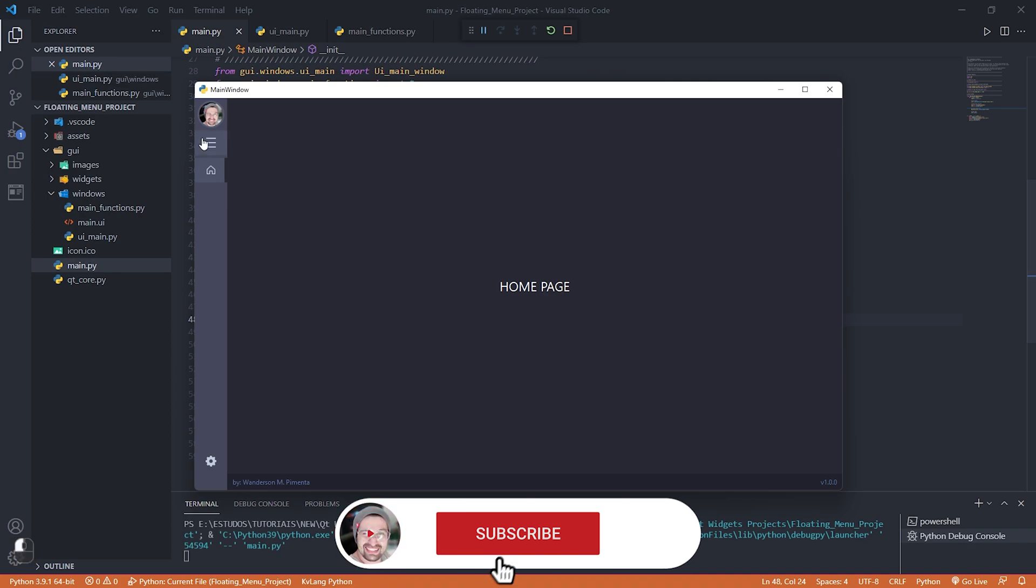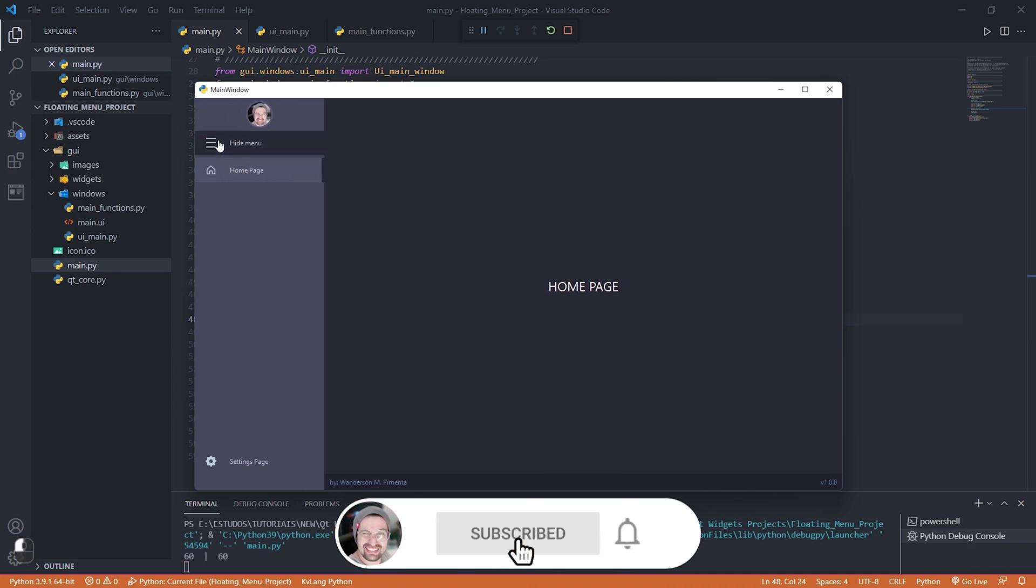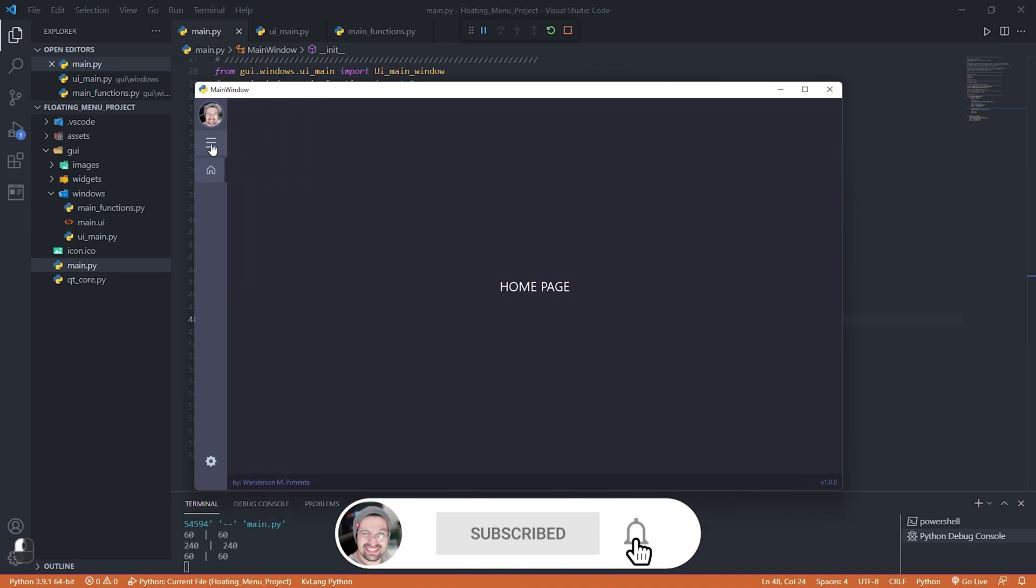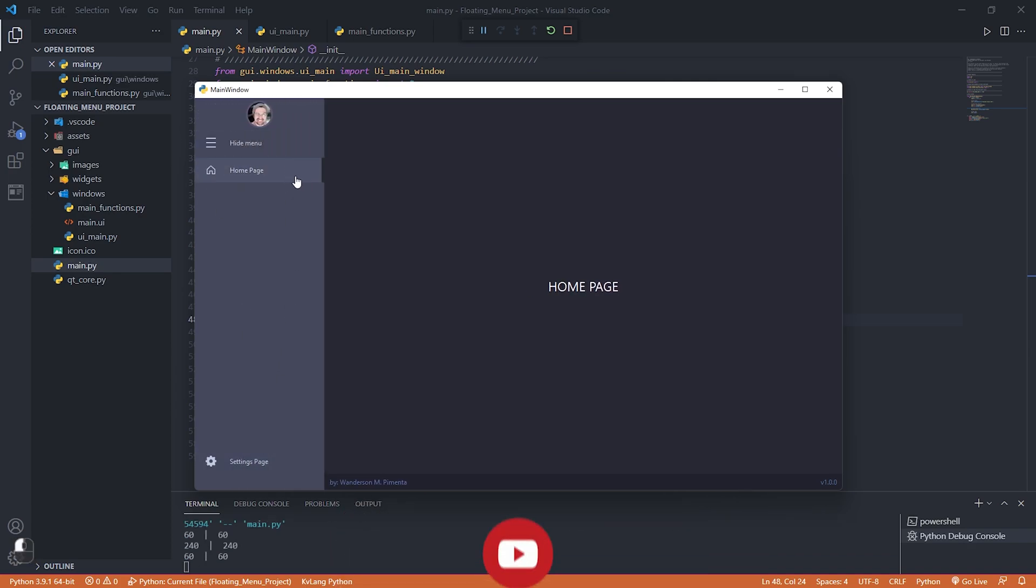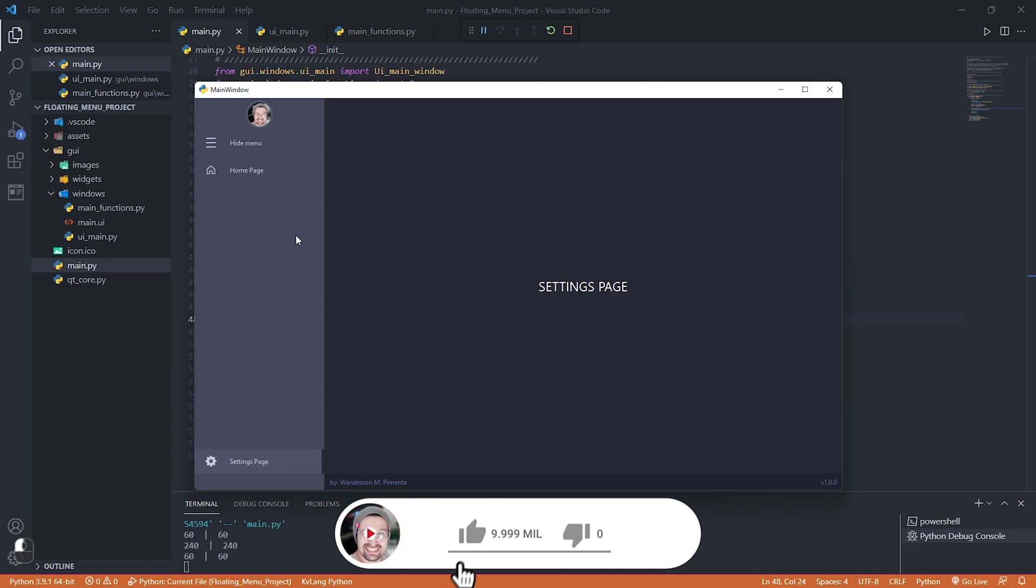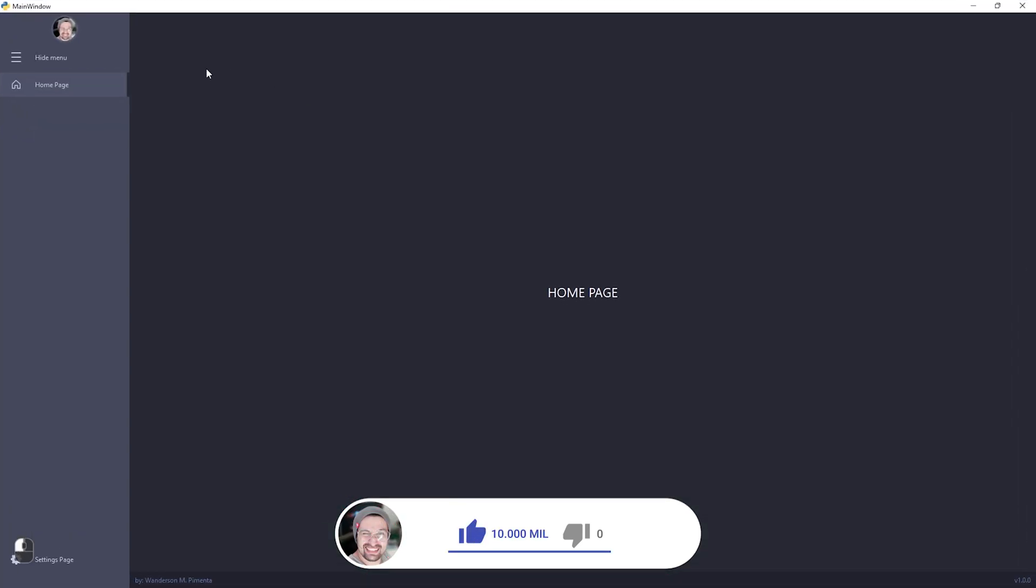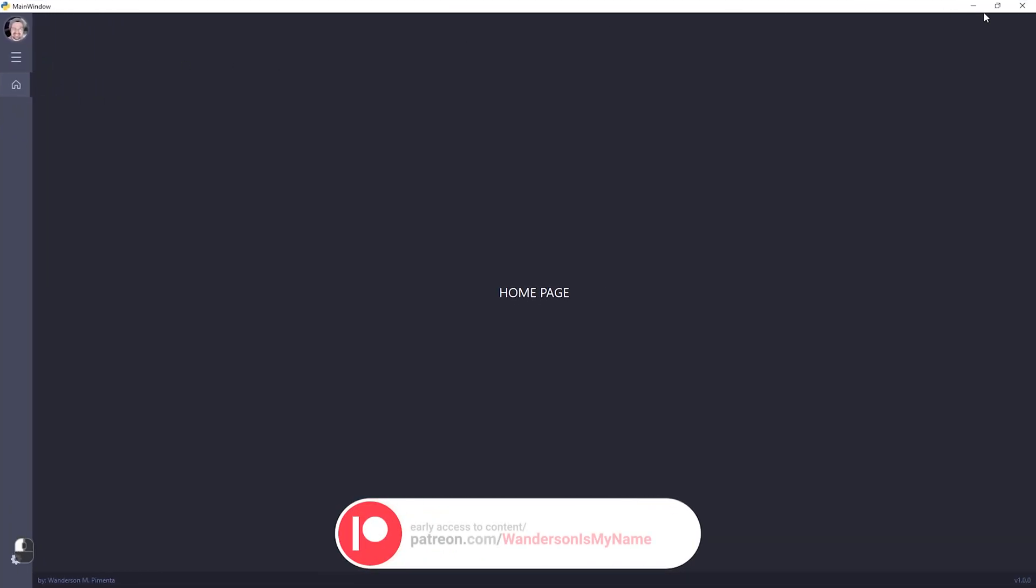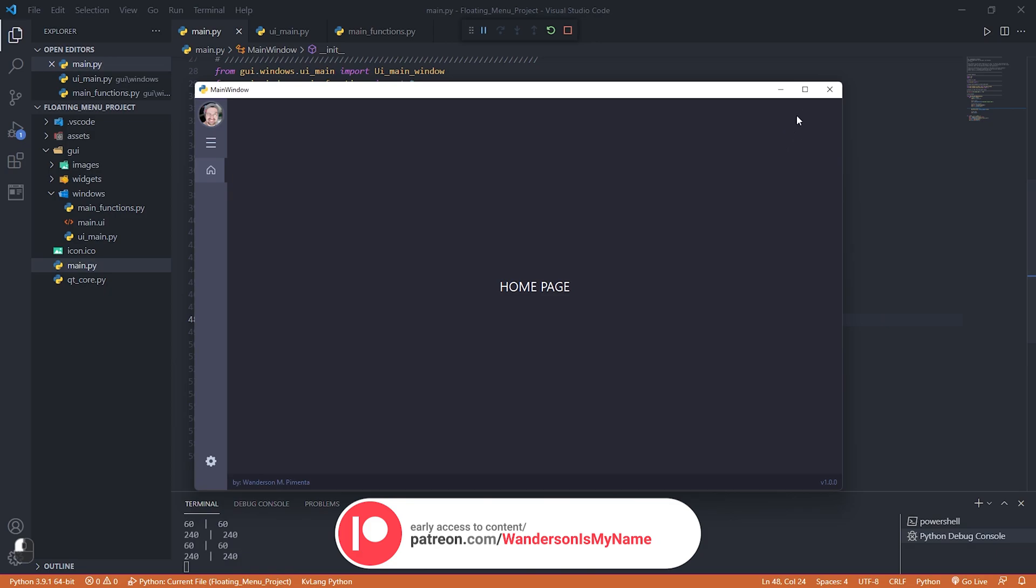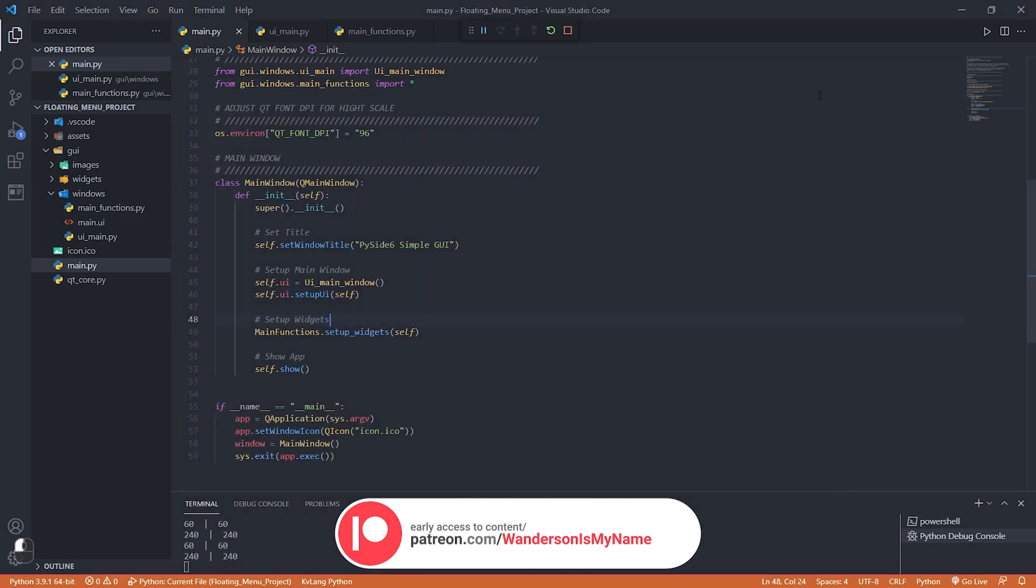Hi guys, Wanderson here. I'm bringing a project I made a few days ago as an extra thank you to Patreon supporters. Thanks to everyone who contributed to the Pi One Dark project.